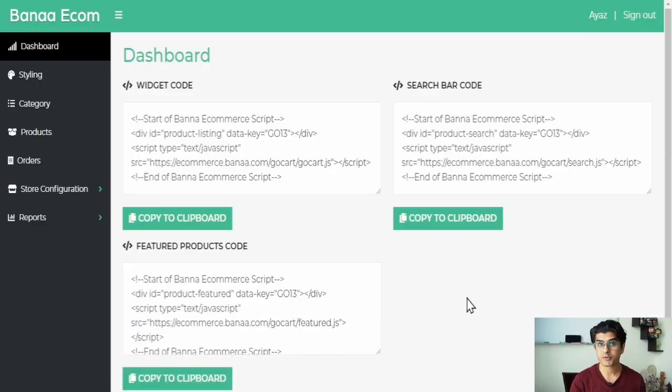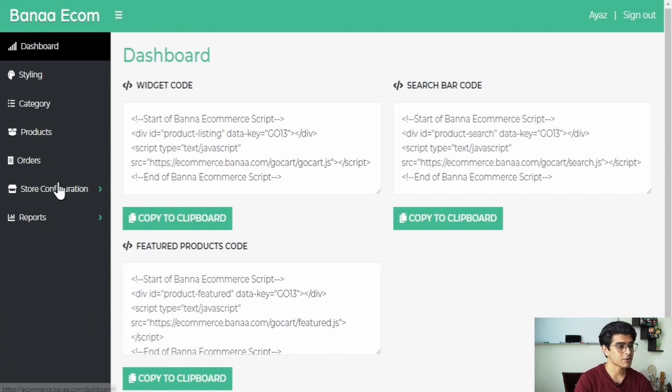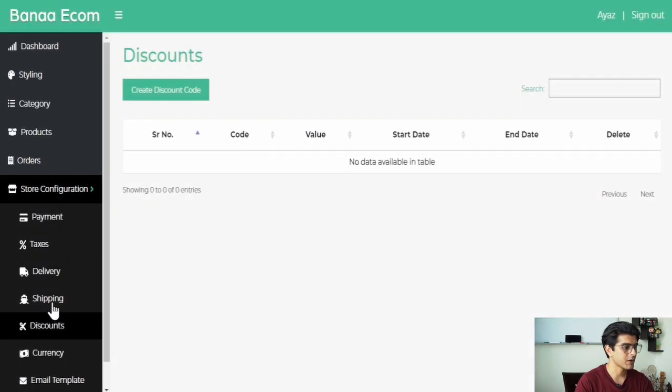So let me show you how to make one. Once you are at the dashboard, you can click on store configuration from the left-hand side panel, and then click on discounts.